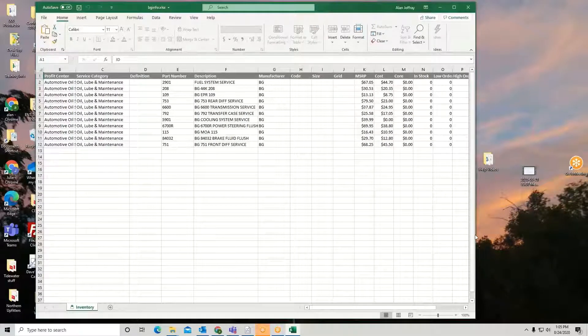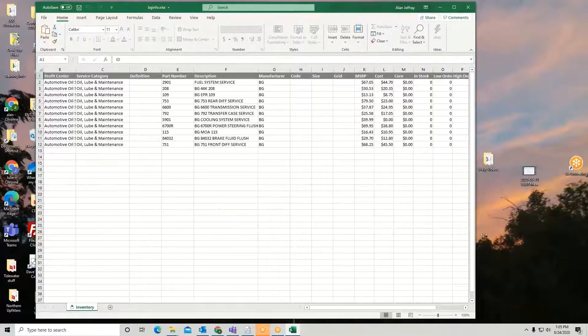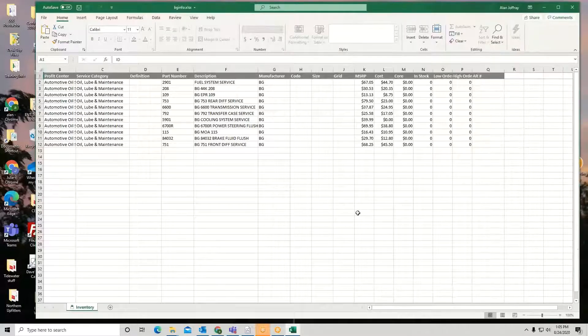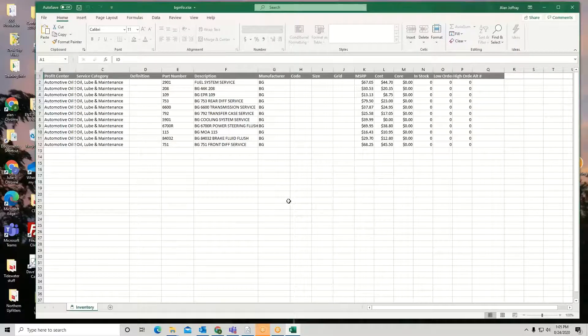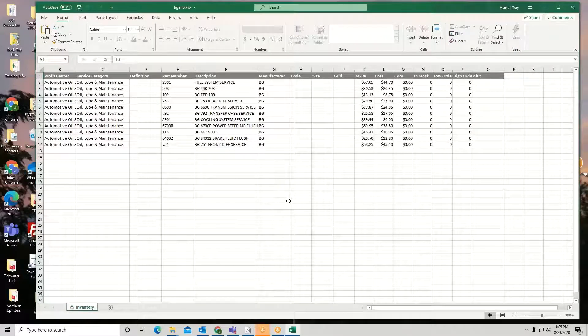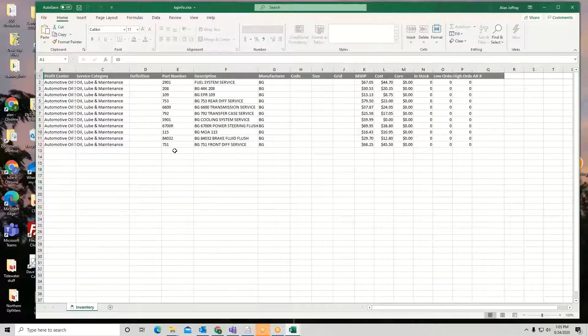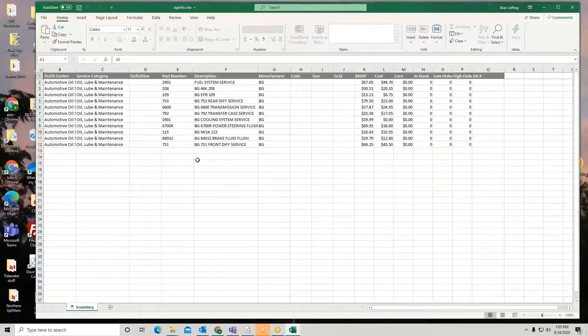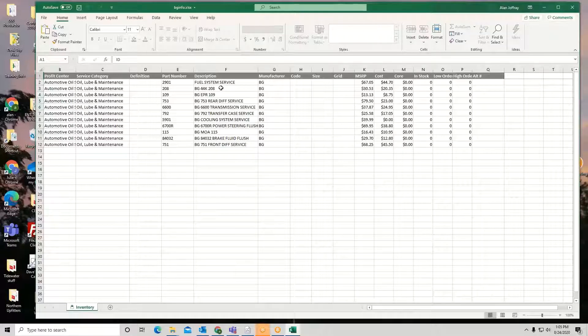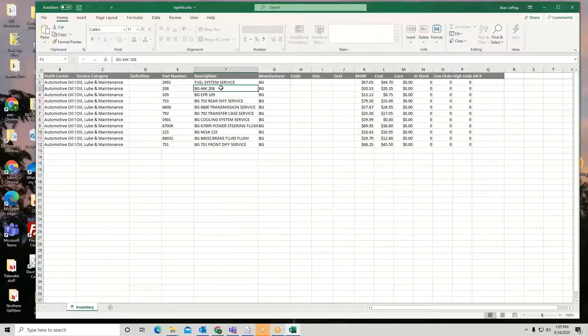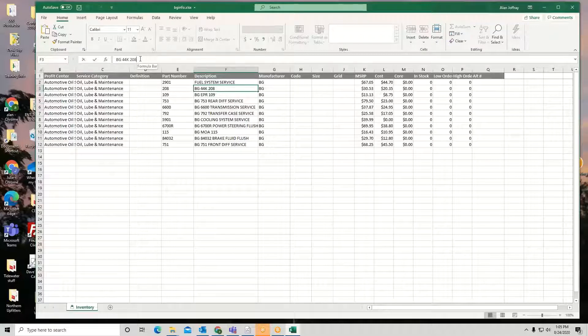So here I have my file of all this inventory that I exported out. So I don't want to change part number, because if I change part number, I will not be able to bring that back in. What if I want to change something in a description? I can certainly do that.